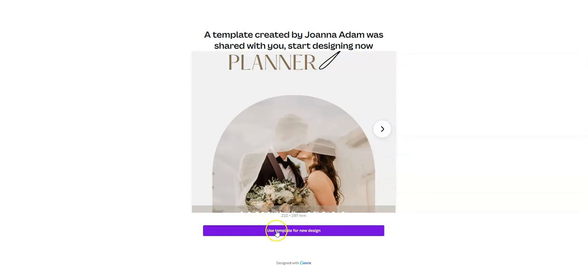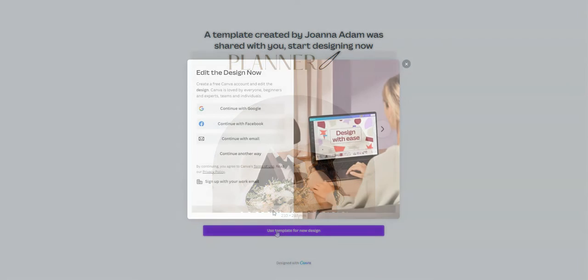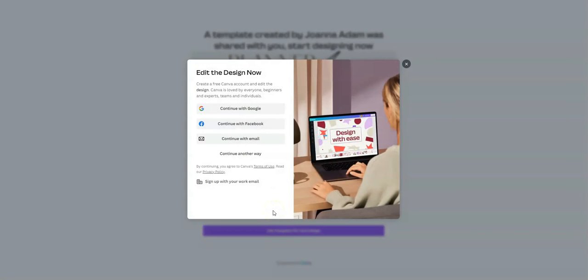When you click use the template for new design, this will prompt you to log into your Canva account or to set up a new one. And again, don't worry, you can set up a free account to use this template.